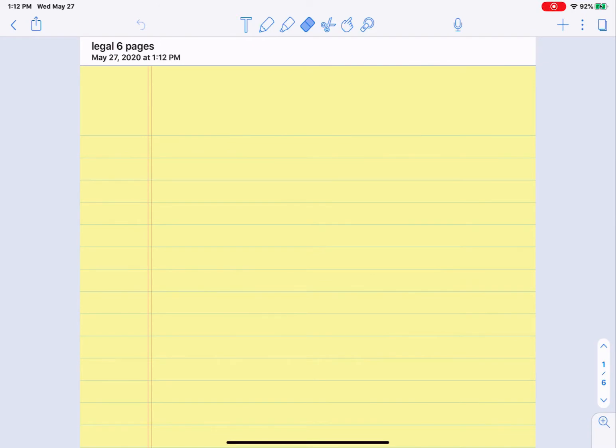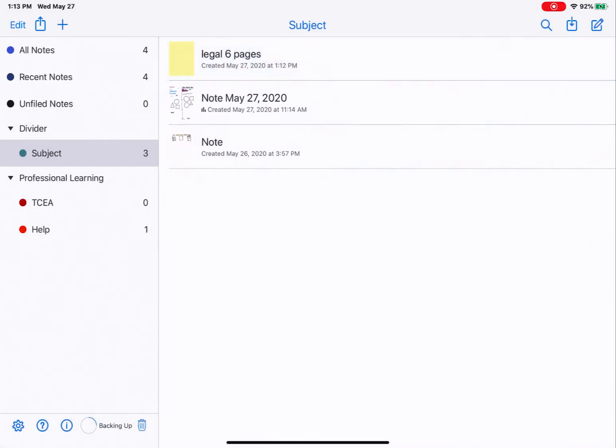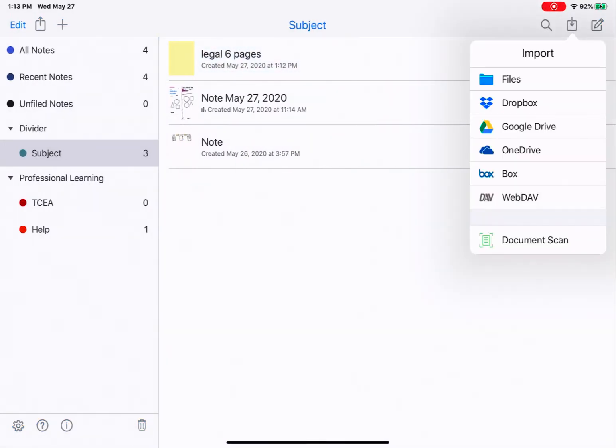It works with other PDFs, so worksheets as well would also work this way. I'm going to go back to my notes list. I'm going to tap Import again. This time I'm going to choose Google Drive, since we connected Google Drive at the beginning.